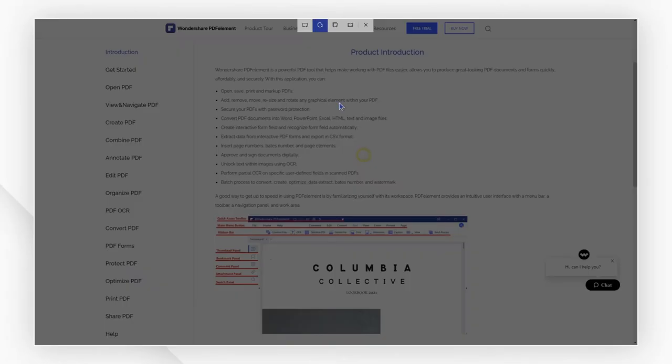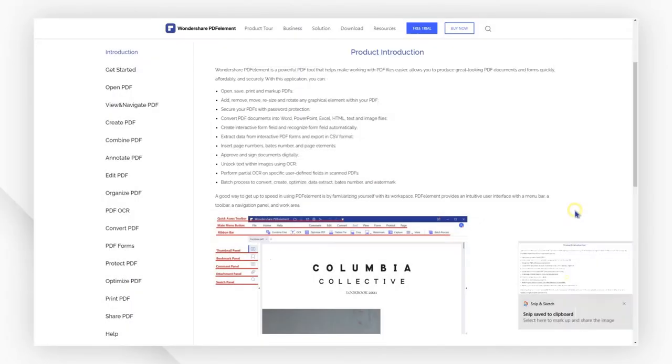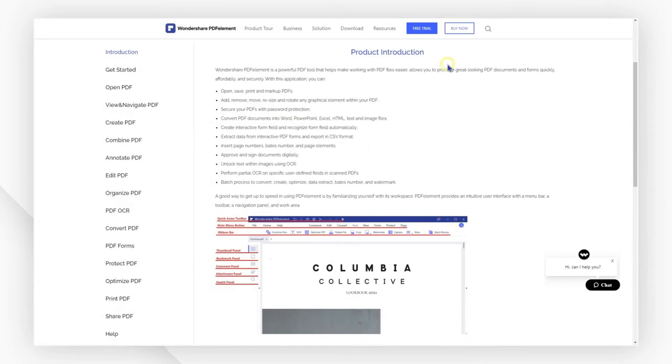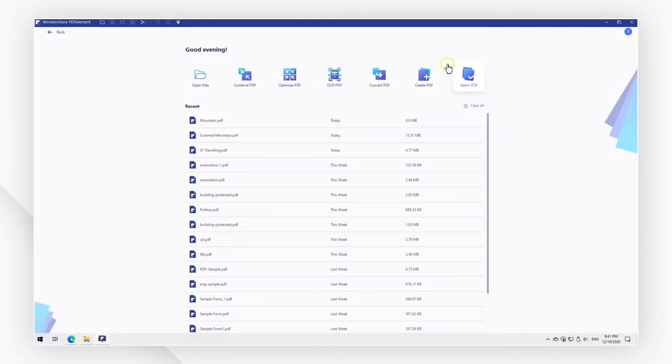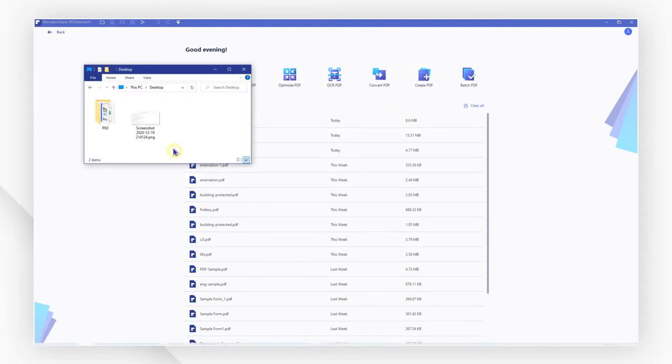First, take a screenshot and save it to your local system. Then, launch PDFelement and drag and drop the screenshot to open it with PDFelement.